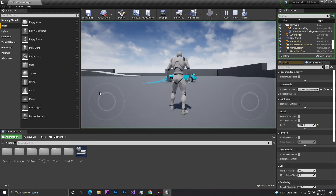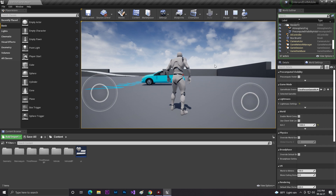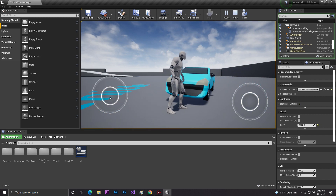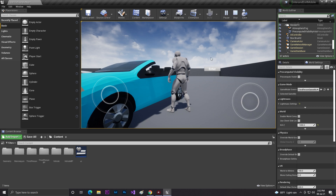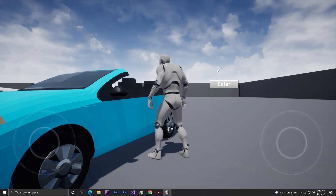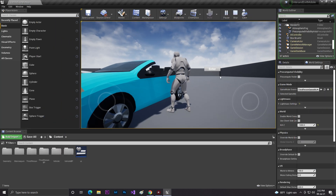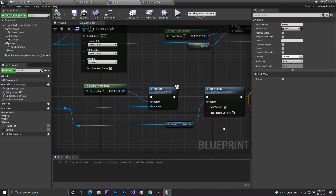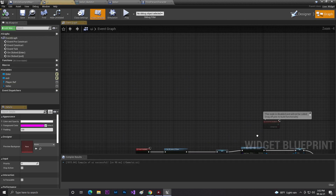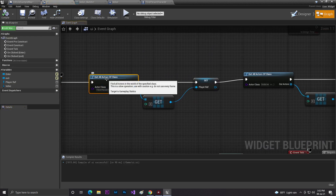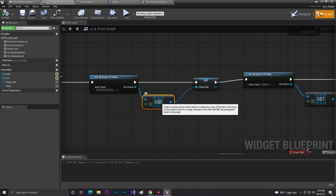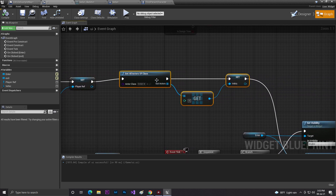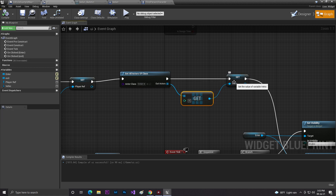For the UI logic: if you are not near the vehicle, no button is displayed; if you go near the vehicle, the Enter button becomes visible. In the widget graph, on Event Construct I use Get All Actors From Class to get the player reference and the vehicle reference, promote them to variables, and hide all buttons initially. I then get references to both the player and the vehicle to use on Event Tick.